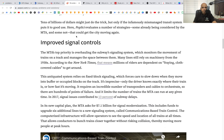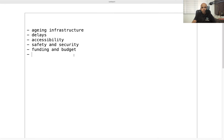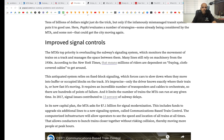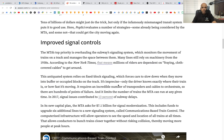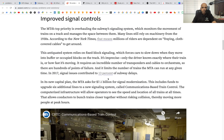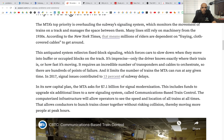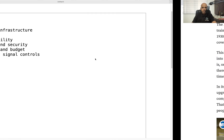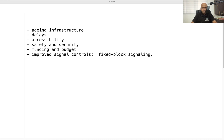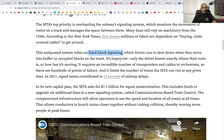We won't read the entire post, just look at the headings. Improved signal controls — so let's note that — and maybe that would help prevent delays. If the dataset has information on the type of signaling, for example there is something called fixed block signaling, that may help us.